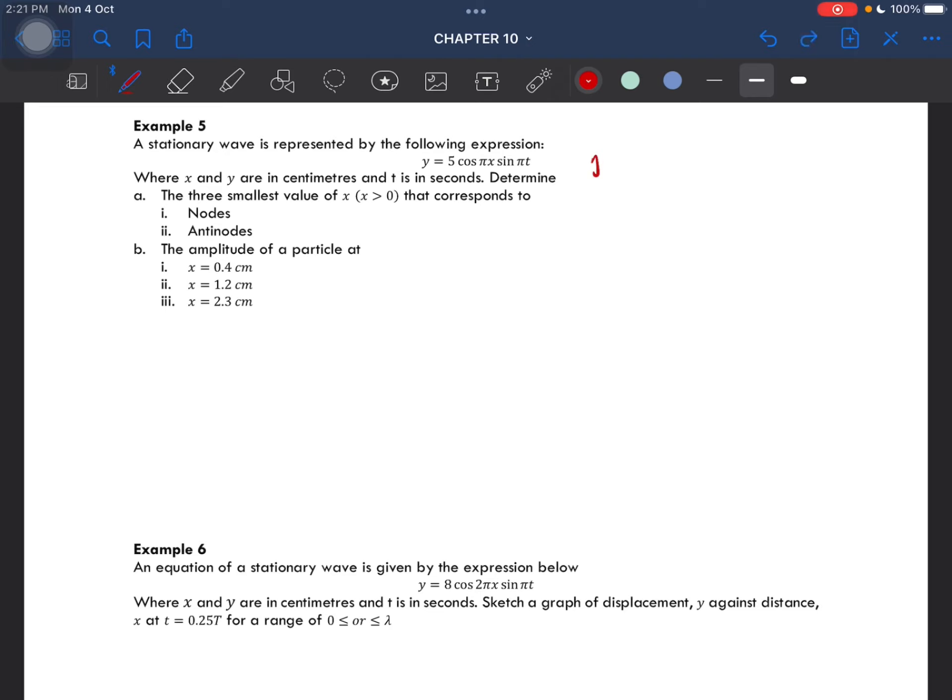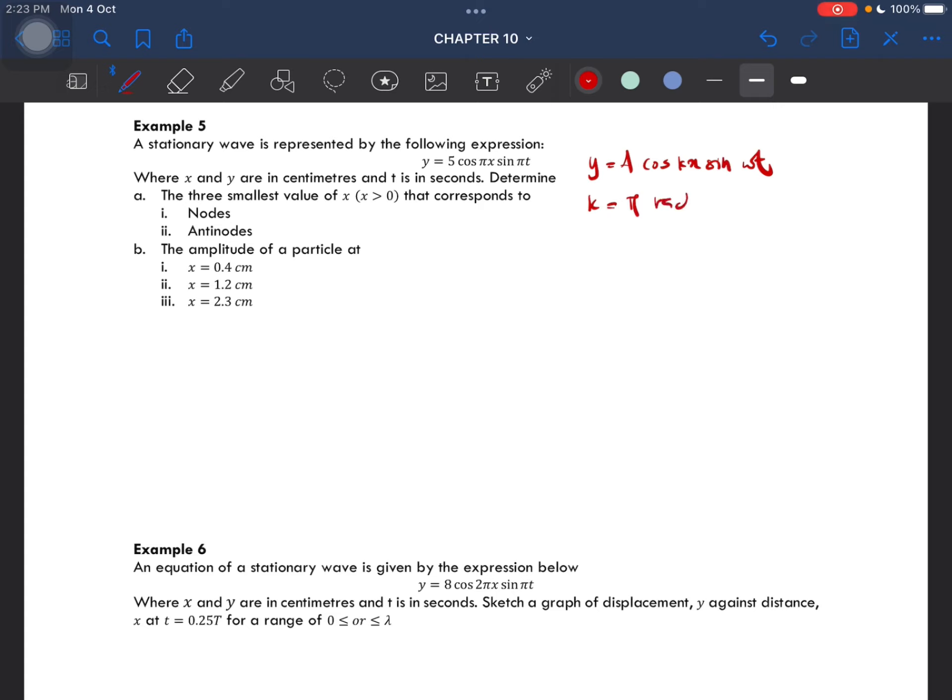We can actually get the value of lambda, which is the wavelength. So k here is equal to π radian per centimeter.